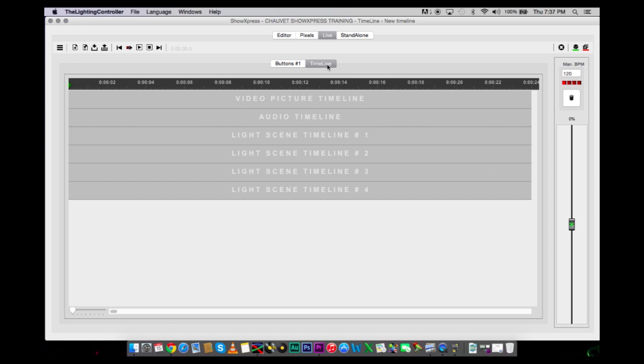There's also a timeline, which is pretty cool. You can bring in, say if you had Uptown Funk by Bruno Mars, you can bring that song in, you can drop it into the audio timeline.